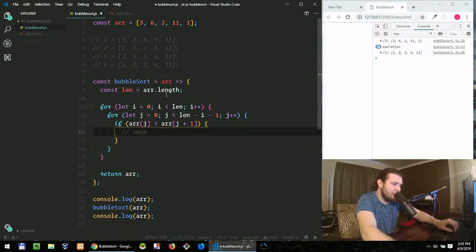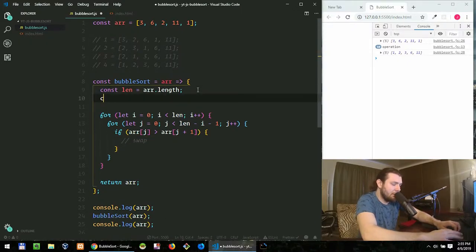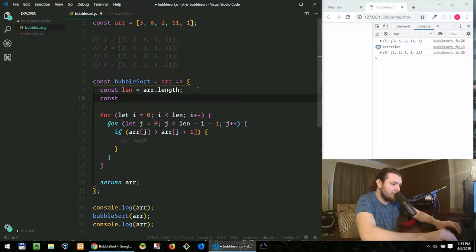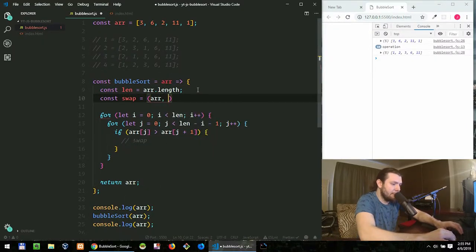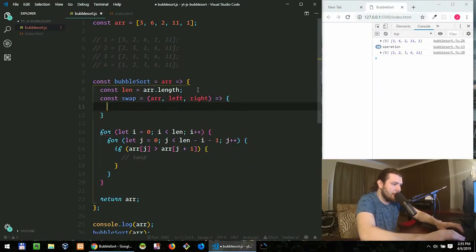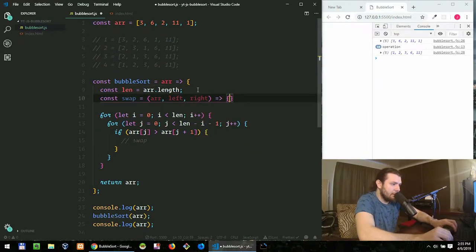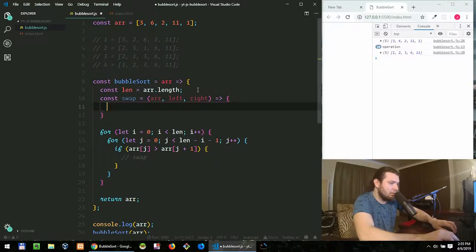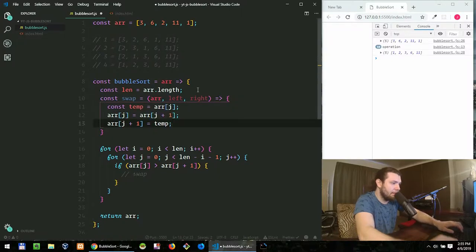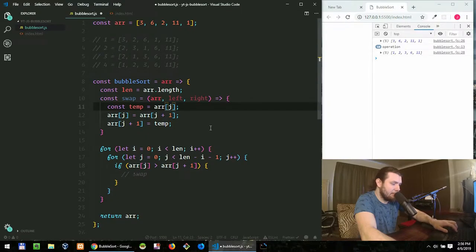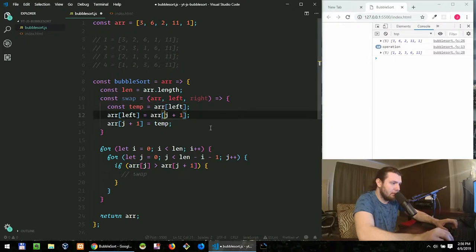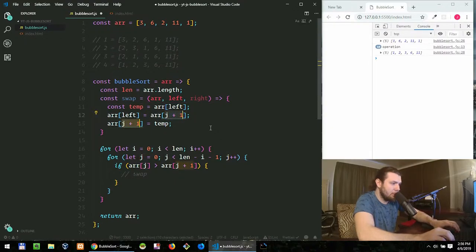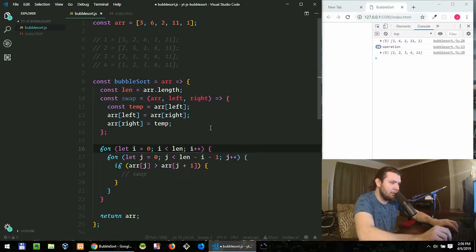We can also extract this piece of code into a separate function for the better readability. Let's call this function swap that takes an array and left and right. So now we're just saying instead of j we say left and instead of j plus one we'll say right. Okay, so that will do it.